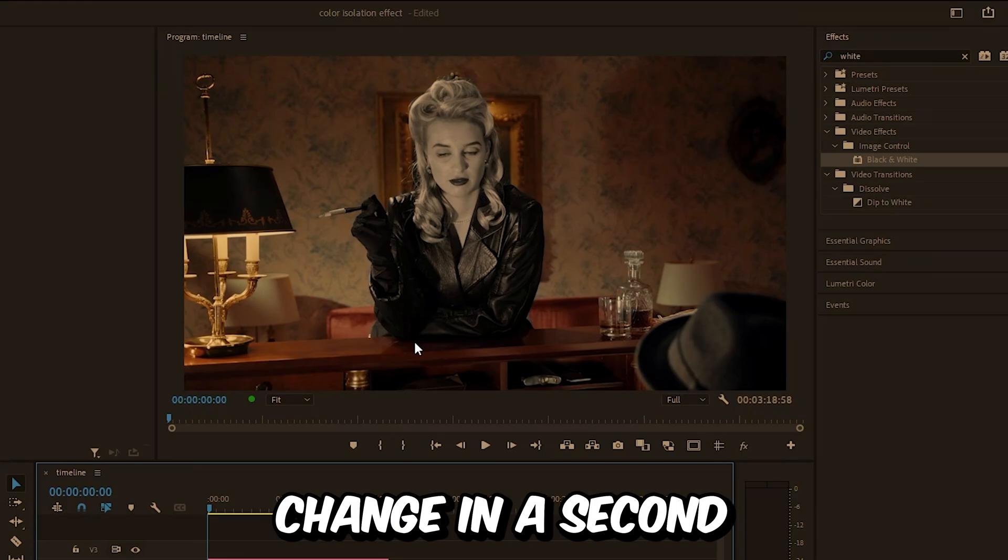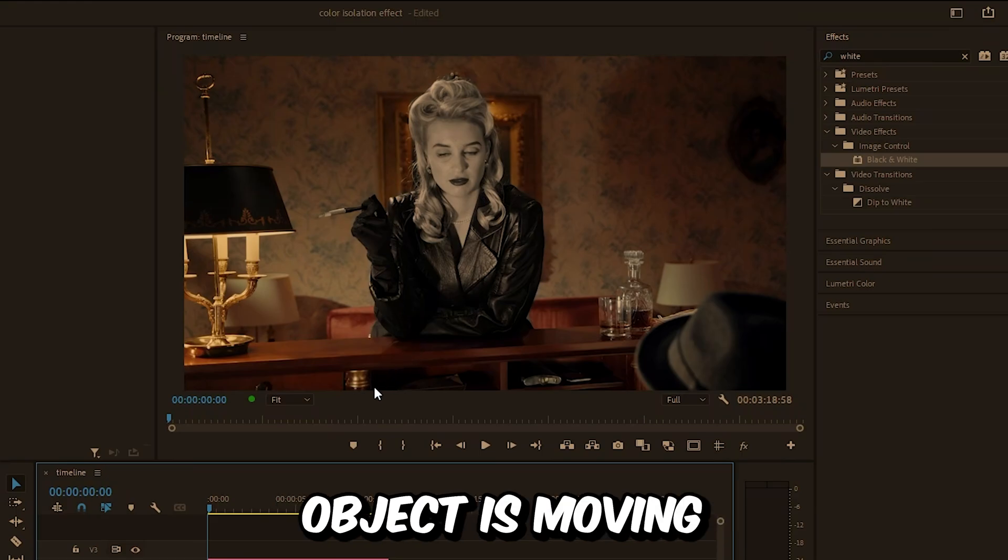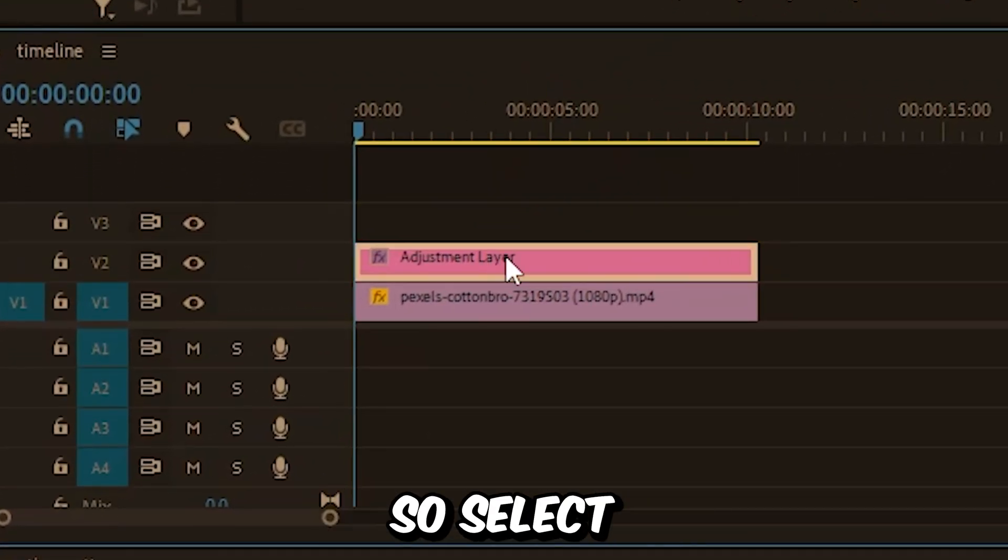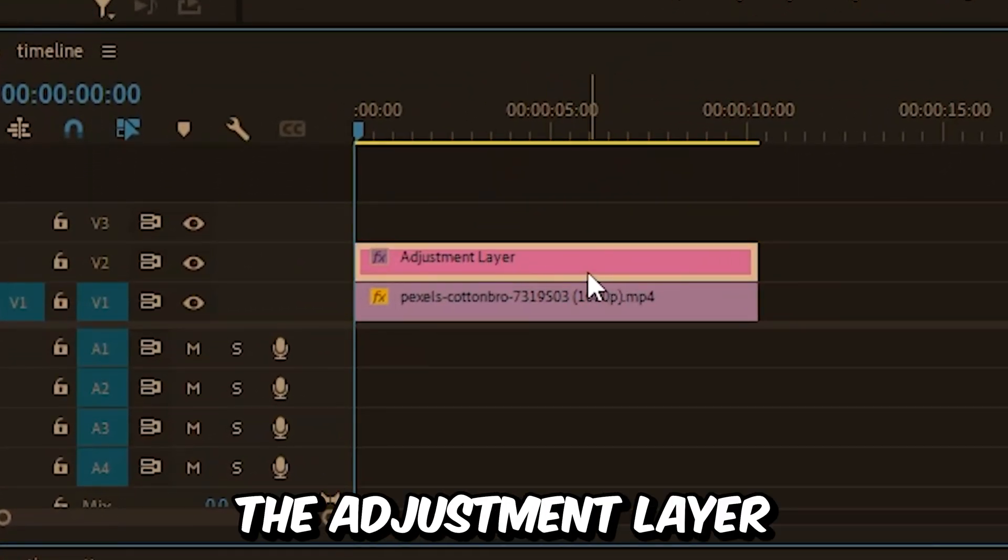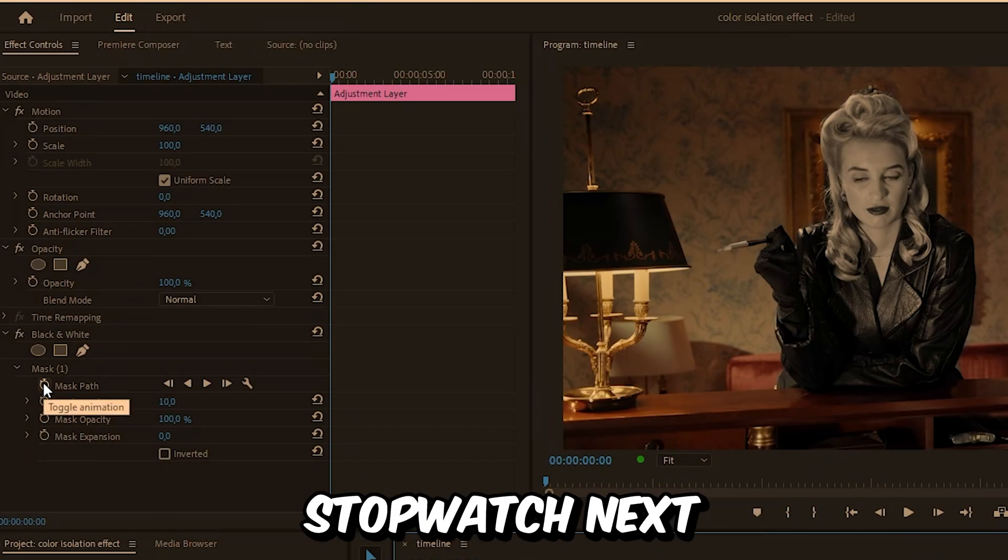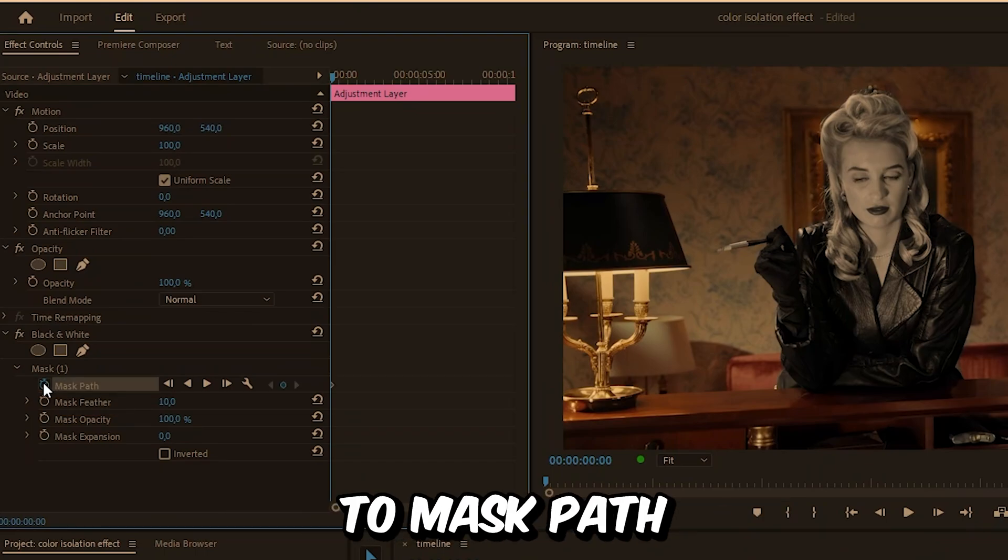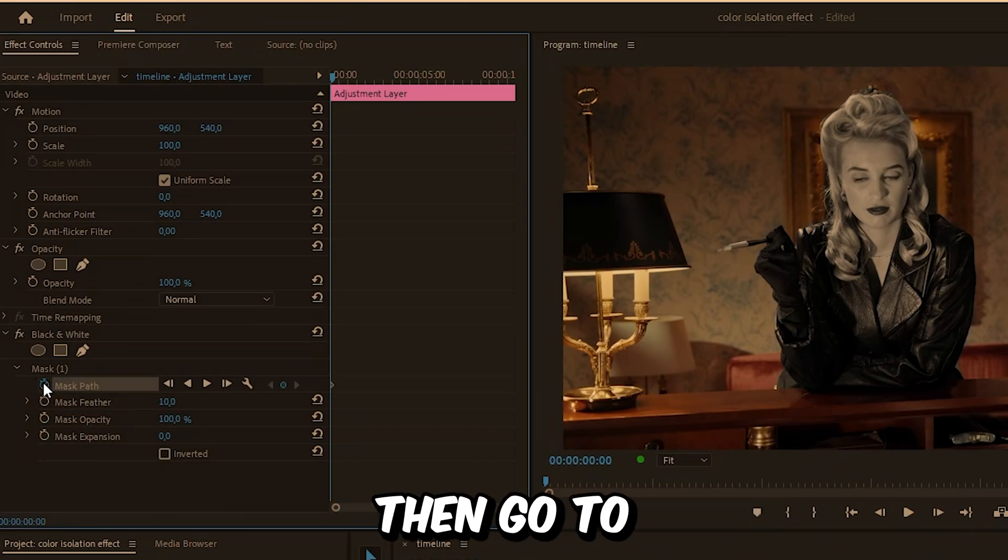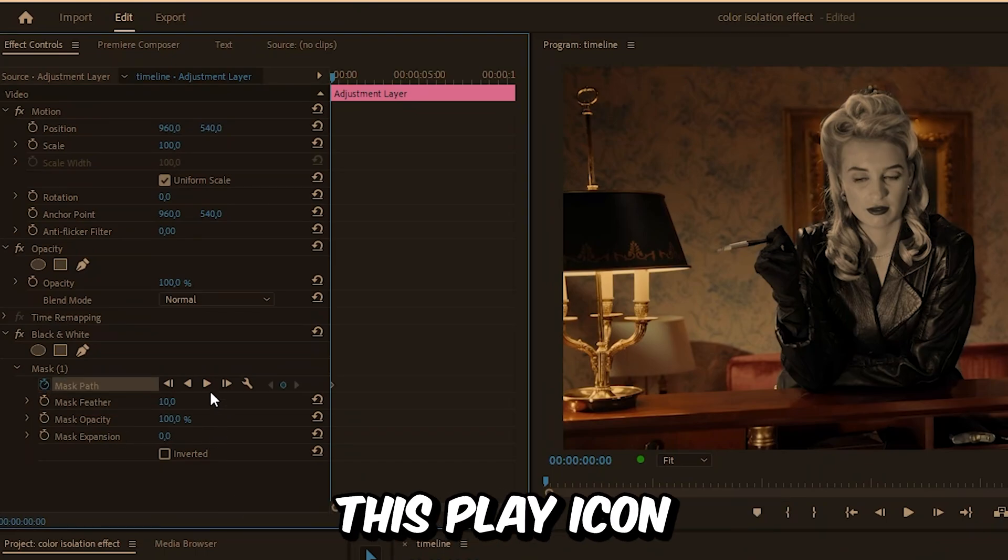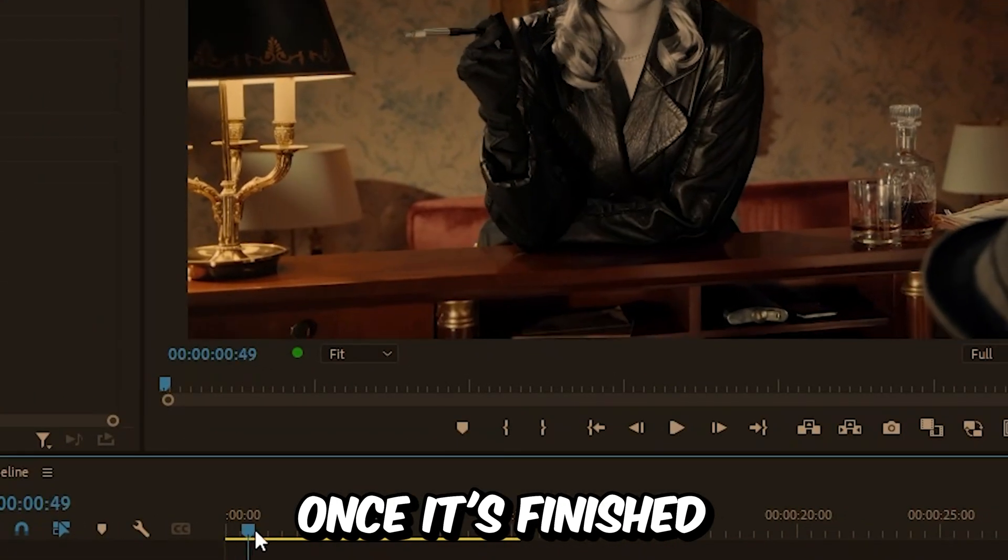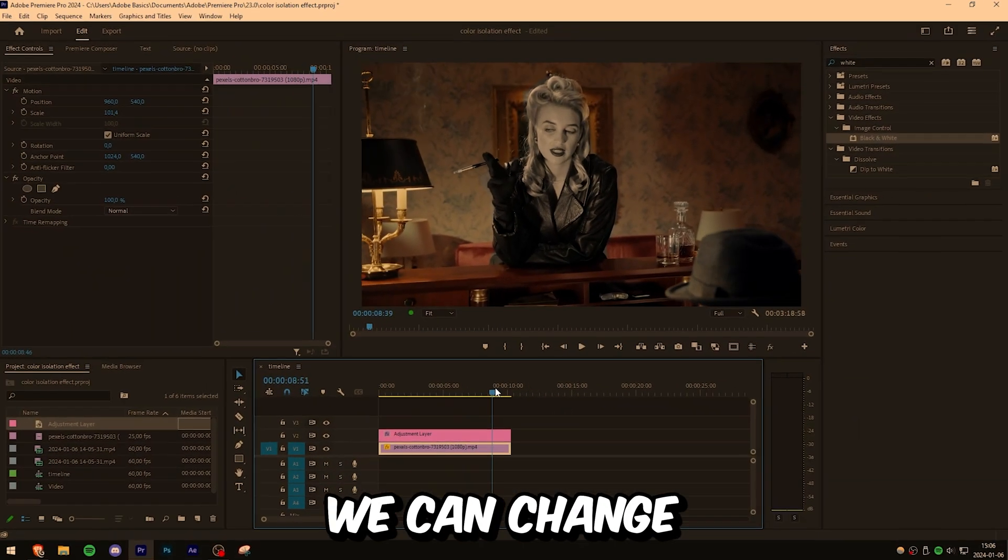But since our object is moving, we need to track the mask. Select the adjustment layer and in the Effects Controls, click on the stopwatch next to Mask Path to create a keyframe. Then go to the display icon and click on it to track the mask throughout the clip once it's finished.